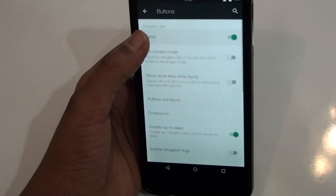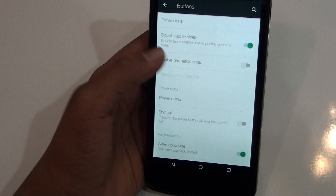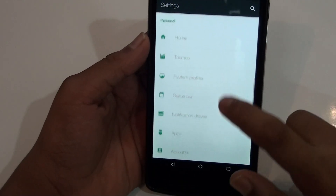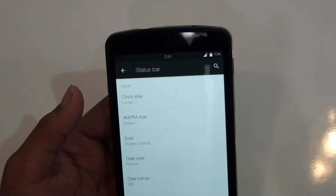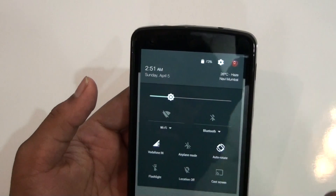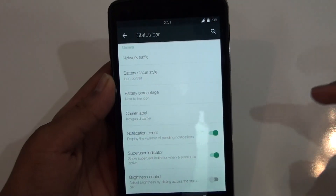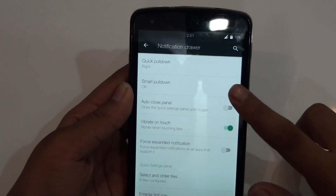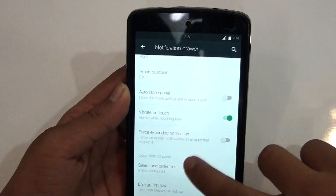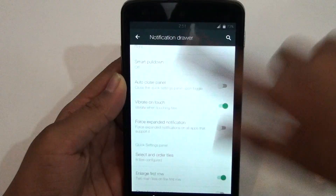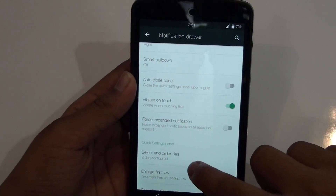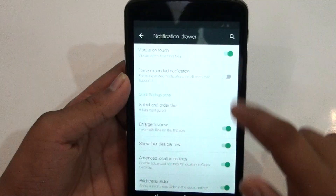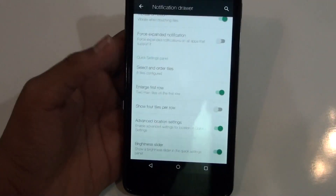There are other options where you can go to buttons to enable or disable them. You can add a navigation ring or disable it — there are a lot of features. Talking about the status bar, you can change the clock position from middle to center right and more. You can add weather, as I have added there, and notification counts, brightness control, and many other things. In the notification drawer you get smart pulldown, quick pulldown, force expandable notifications, and you can set the number of tiles per row.